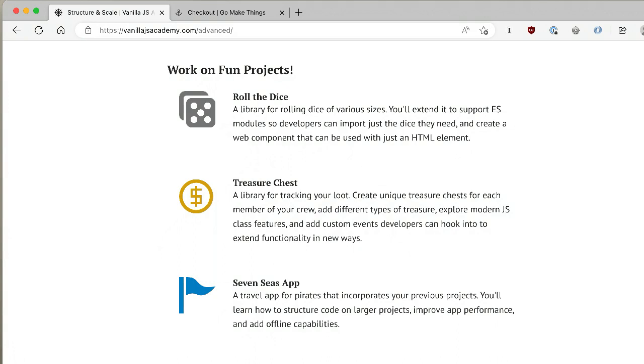Structure and Scale is designed for a slightly more intermediate developer and focuses on how to structure and organize your code as your projects get bigger. Once you get past just putting stuff in the UI, your code gets bigger and bigger and keeping it organized and efficient becomes a lot harder. We cover things like how to create libraries you can repurpose across projects, how to work with native web components, JavaScript classes, breaking your code into smaller parts with ES modules, and how to write code that can scale and work offline using service workers.